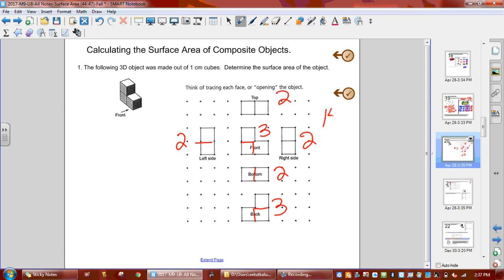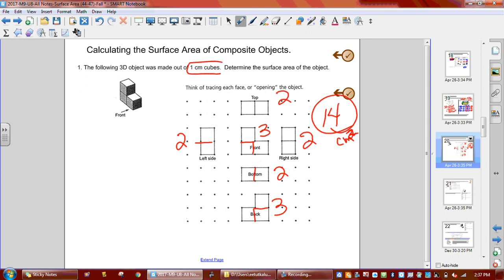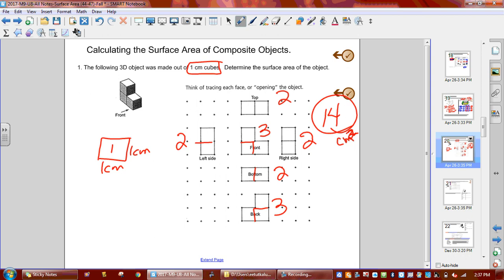So it is 14 centimeters squared. Whenever they talk about one-centimeter cubes — those little cubes in the box — the length and the width are each one centimeter. When we find the area of that, one times one is one. That means the area of one face is one. That's why we're able to just count how many there are — we're not counting them and then finding the area; they are the area because they're a one by one.